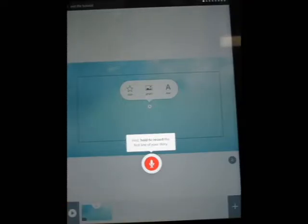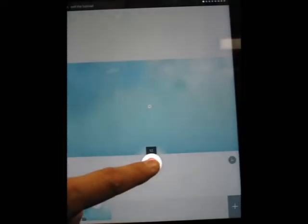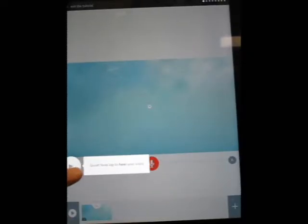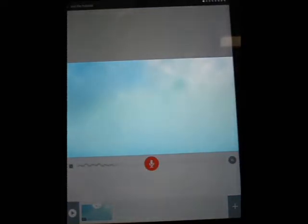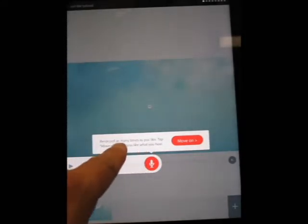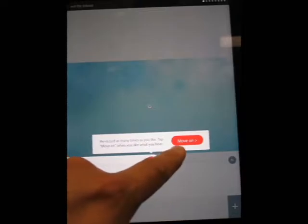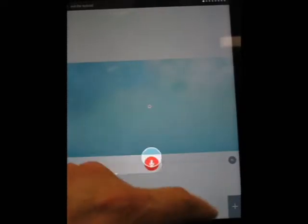I'm just going to say something like: Hey, this is a video about Geodesic Domes. Then it says, great, now tap here to hear your voice. It says re-record as many times as you'd like, and tap to move on when you like what you hear. I liked what I heard, so I'm going to click Move On.